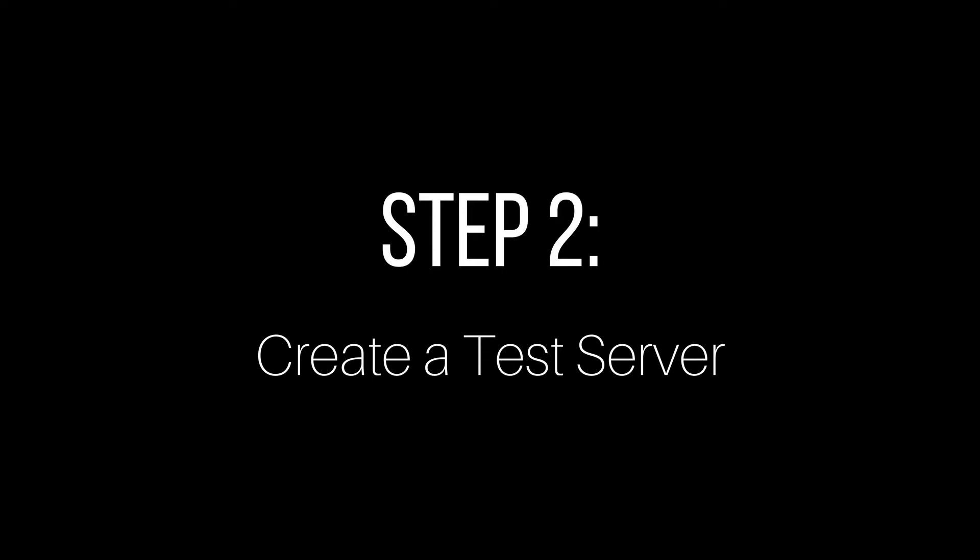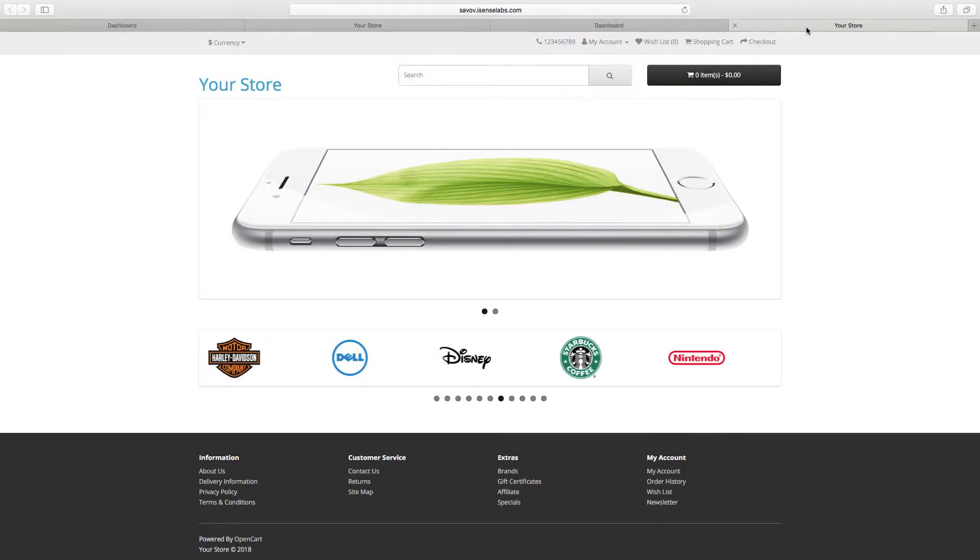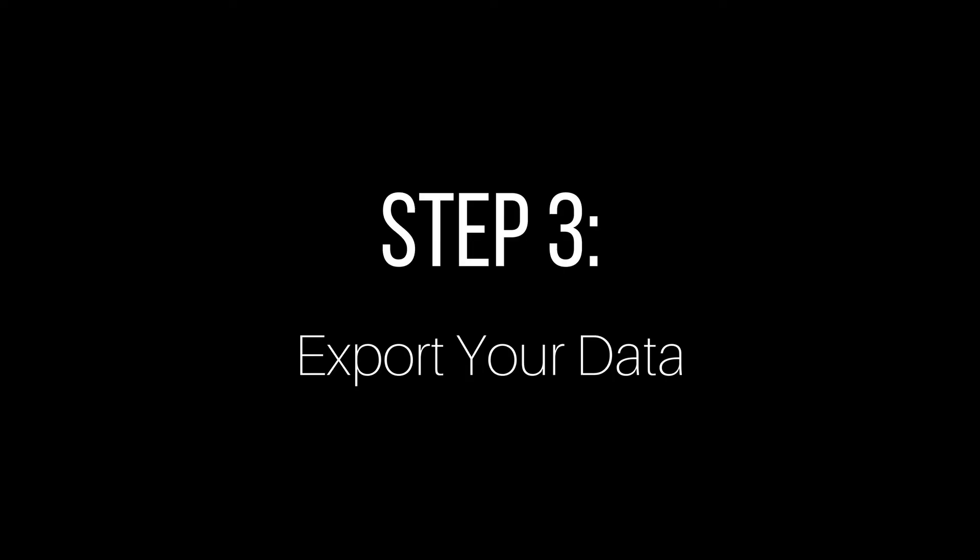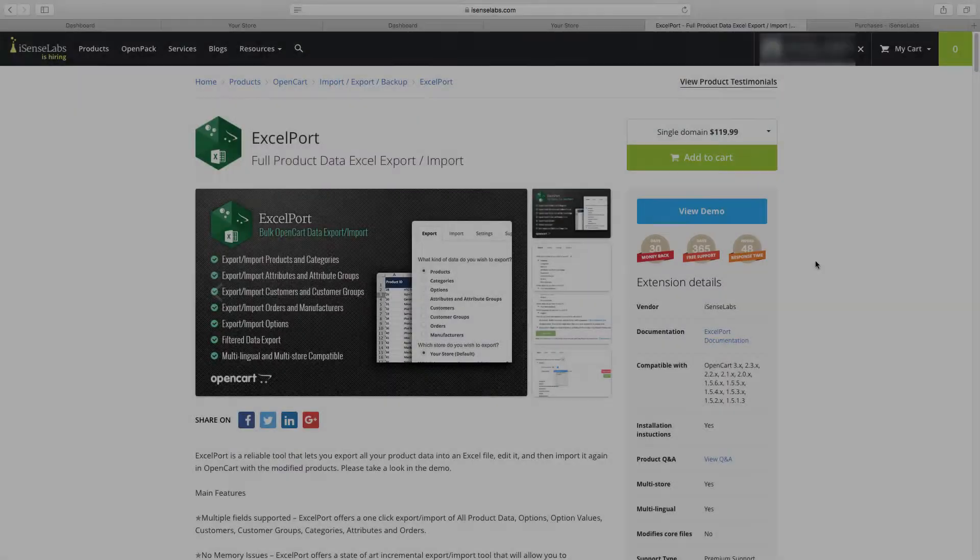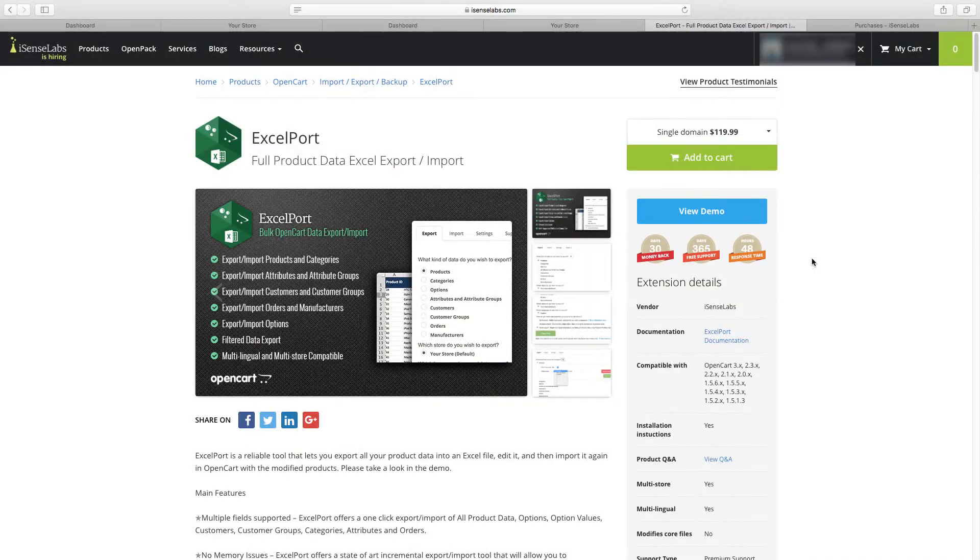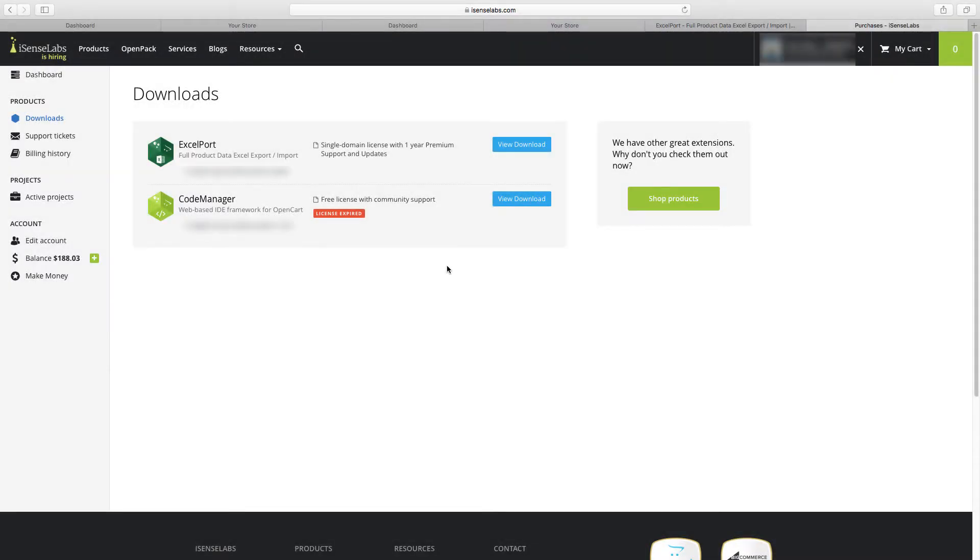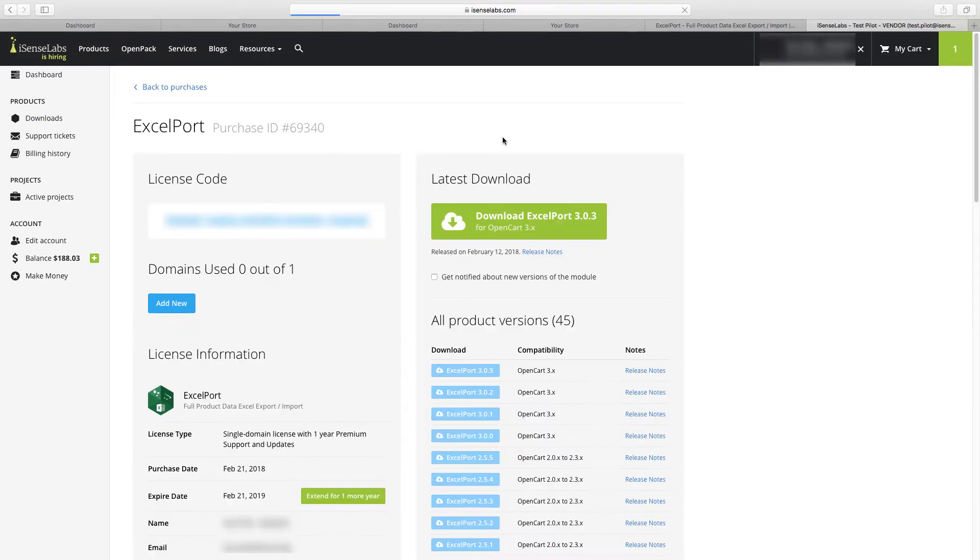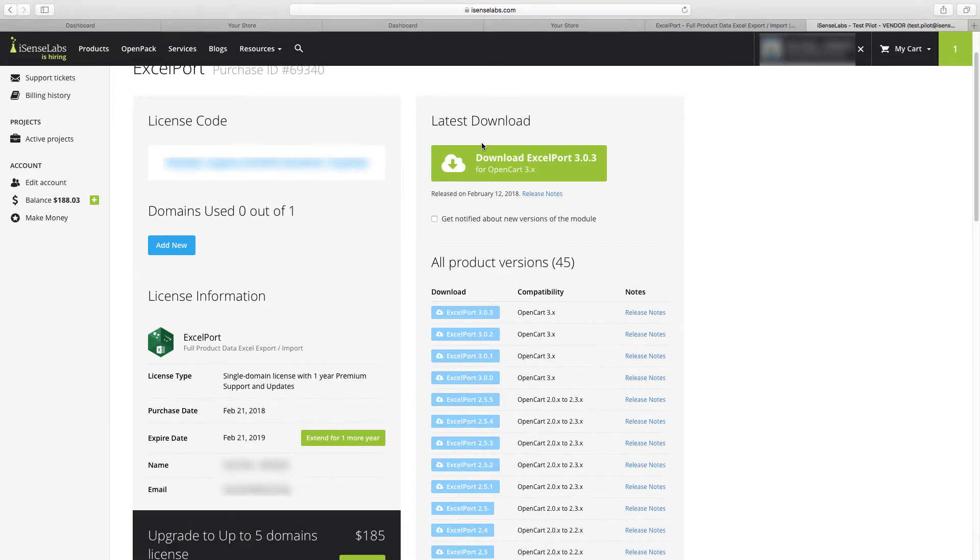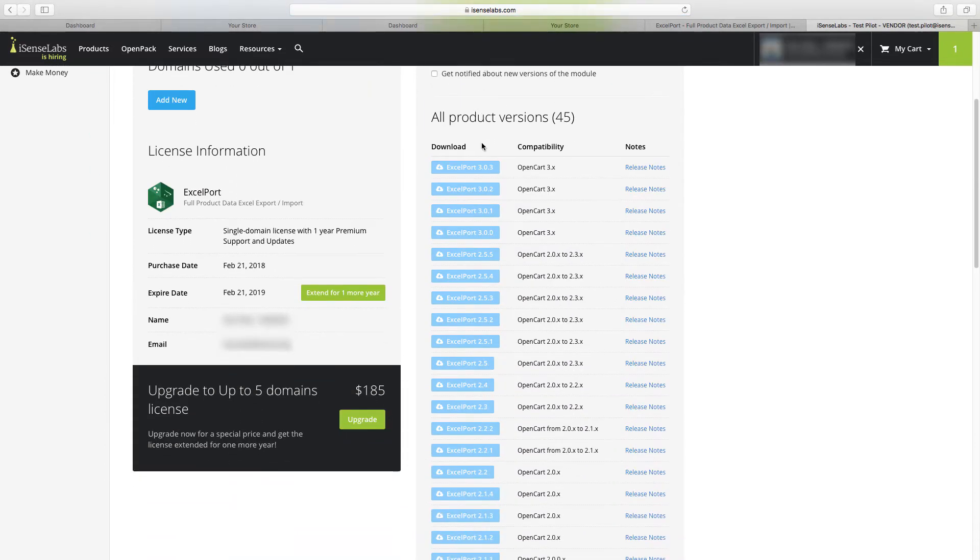Now that we have our test server set up, it's time for the data export and import. Step number three is exporting your store data. There are several ways to do it, but we will be using a tool which is ExcelPort. We'll give a link for that in the description below.